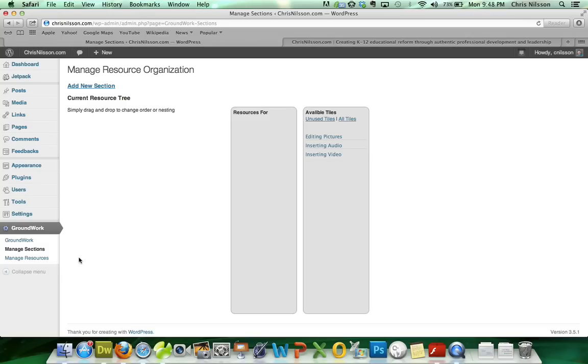Groundwork organizes resources like you would organize books on a shelf. So you have books that can contain chapters, that can contain sections, and those sections contain our resources. You don't need all the levels, but we do at least need to start with a book.